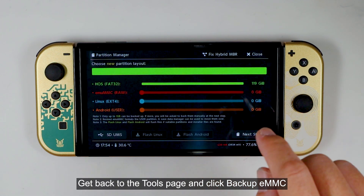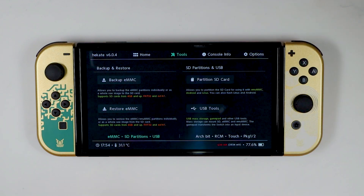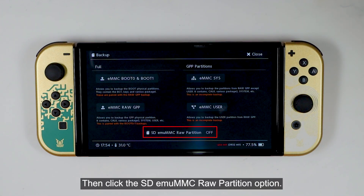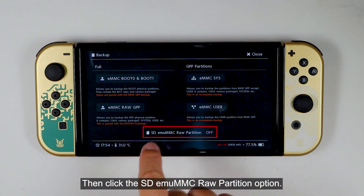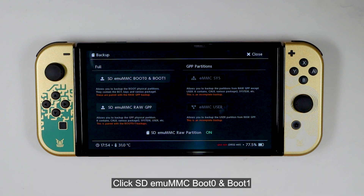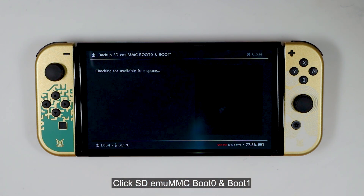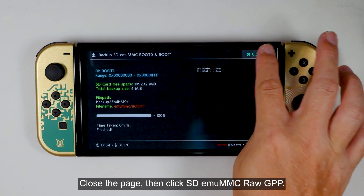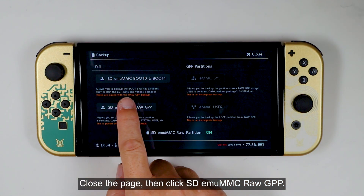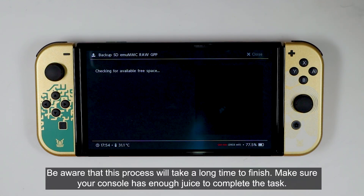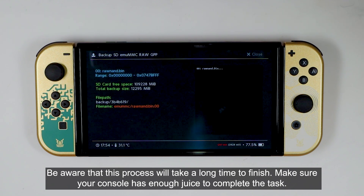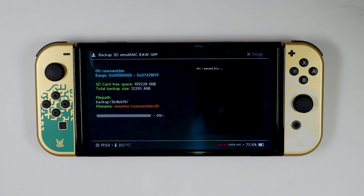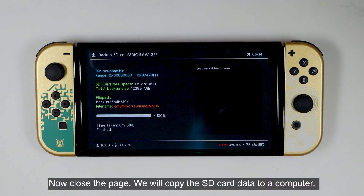Get back to the Tools page and click Backup eMMC. Then click the SD eMMC Raw Partition option. Click SD eMMC Boot 0 and Boot 1. Close the page, then click SD eMMC Raw GPP. Be aware that this process will take a long time to finish. Make sure your console has enough juice to complete the task. Now close the page.